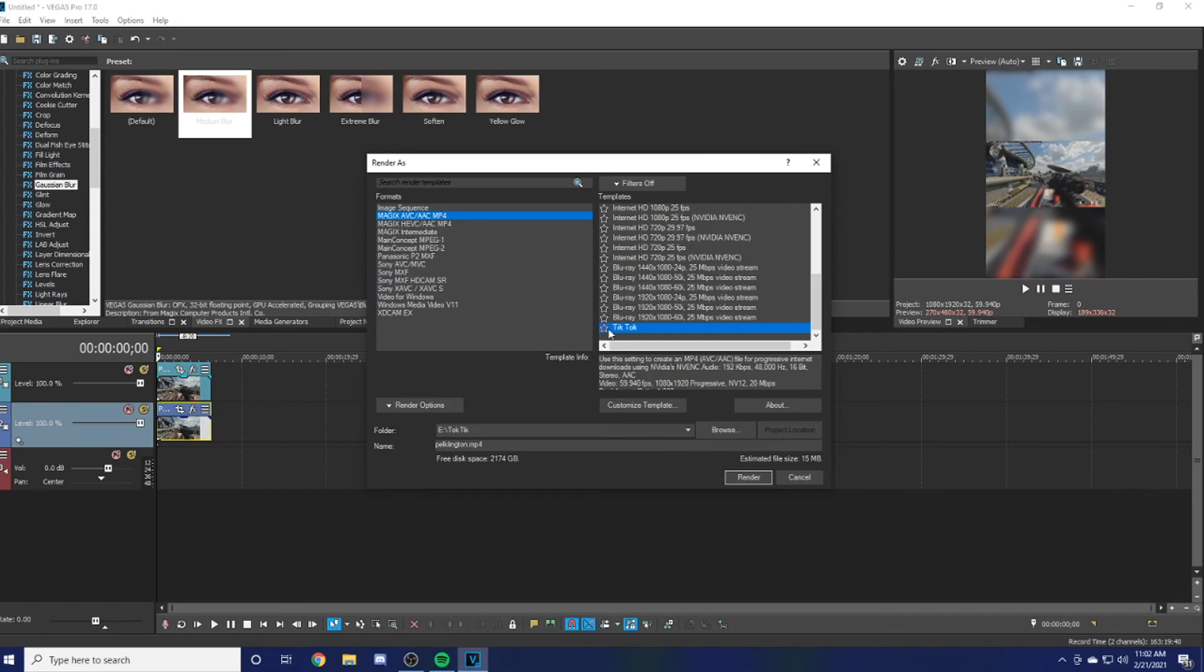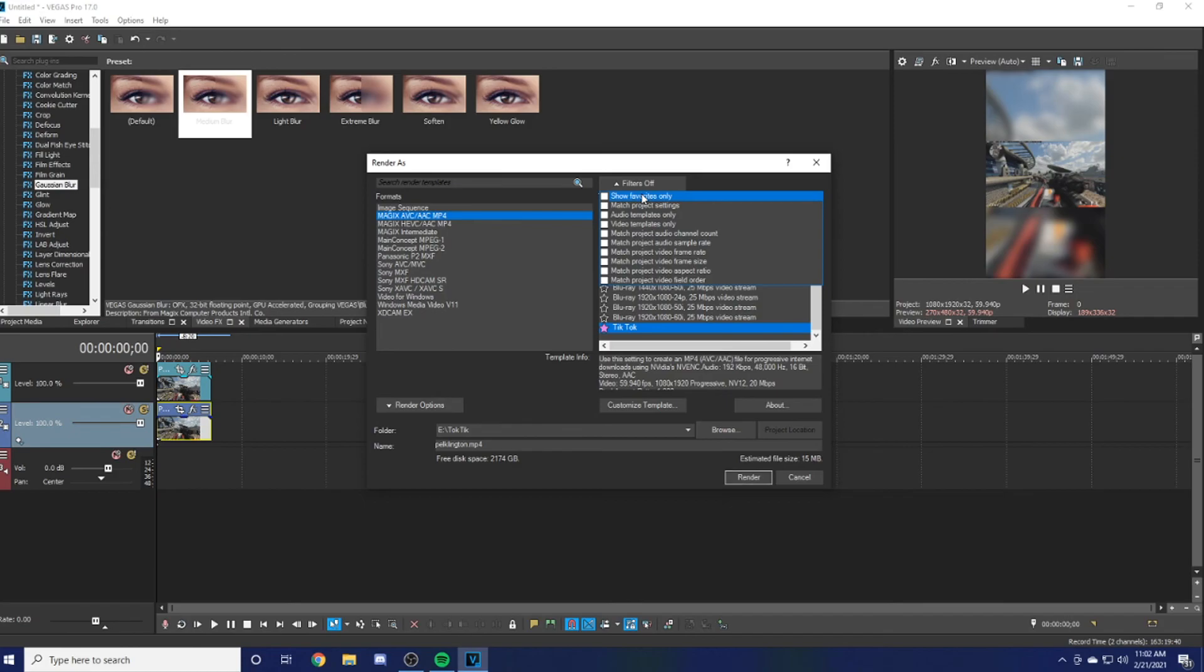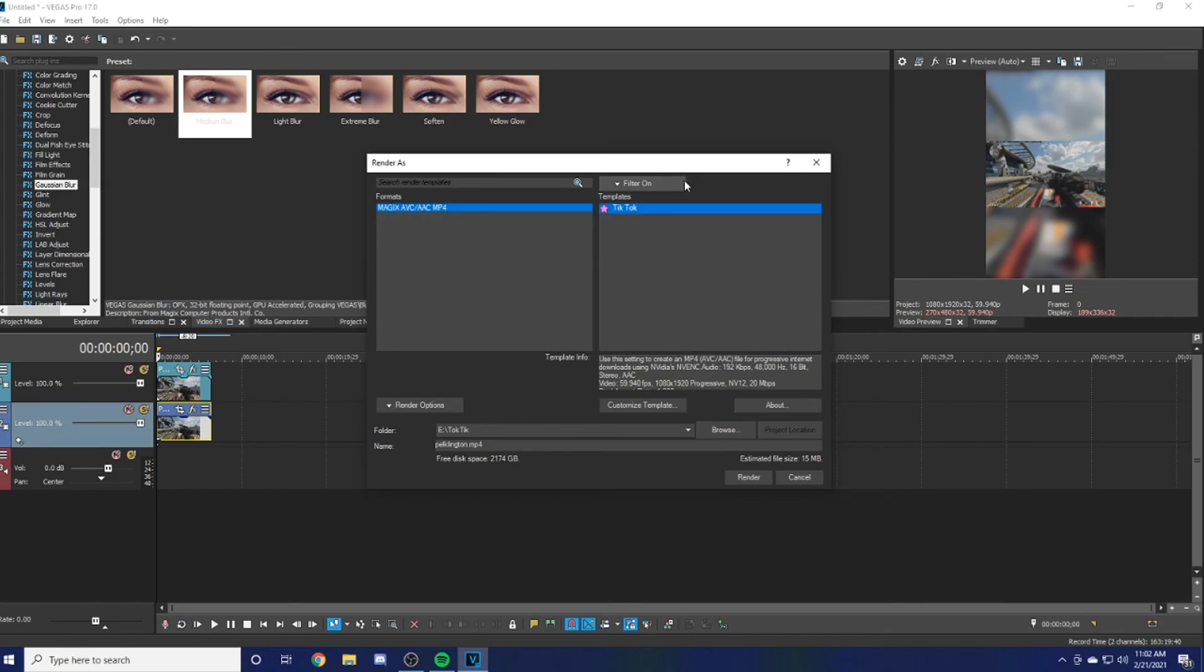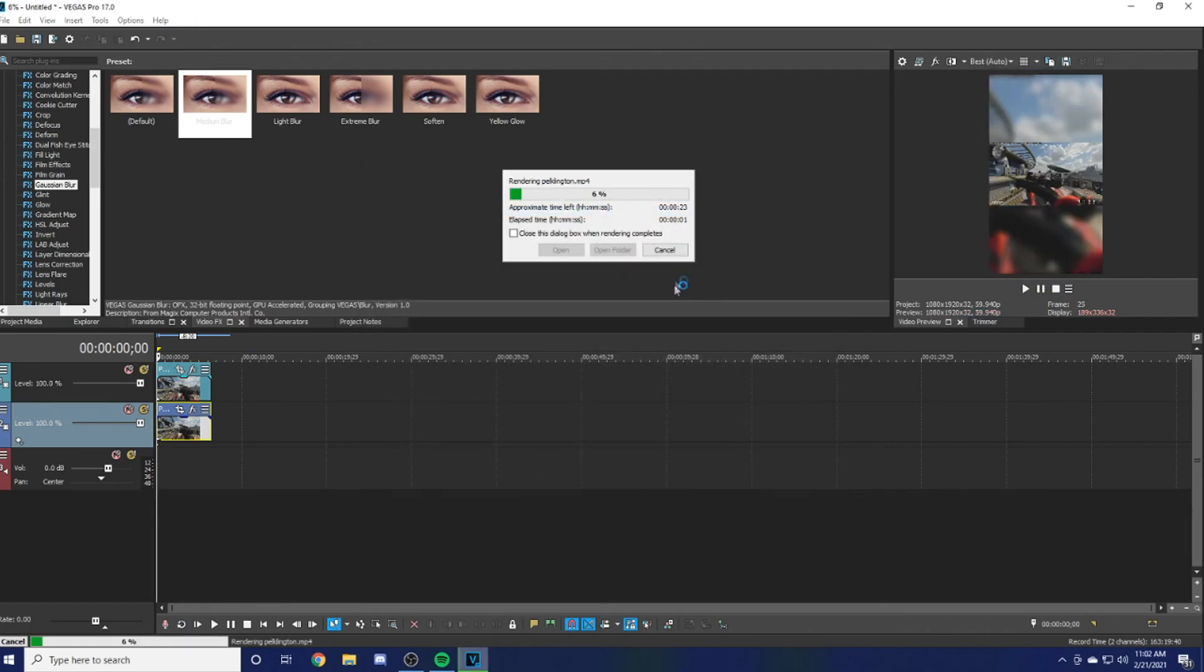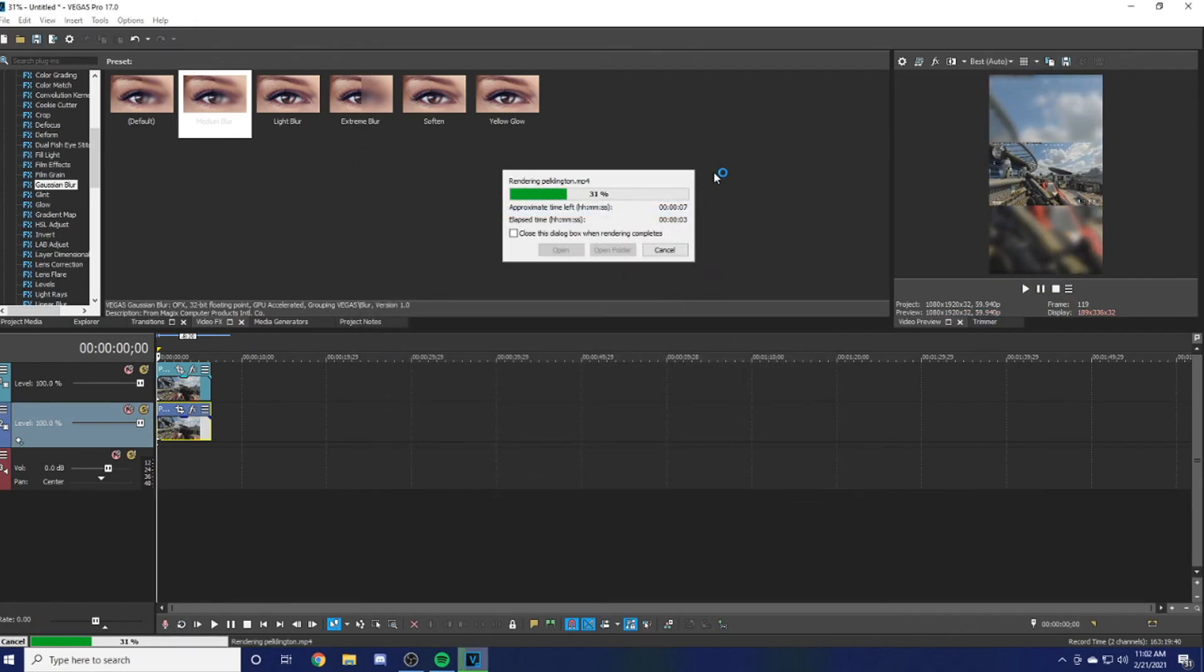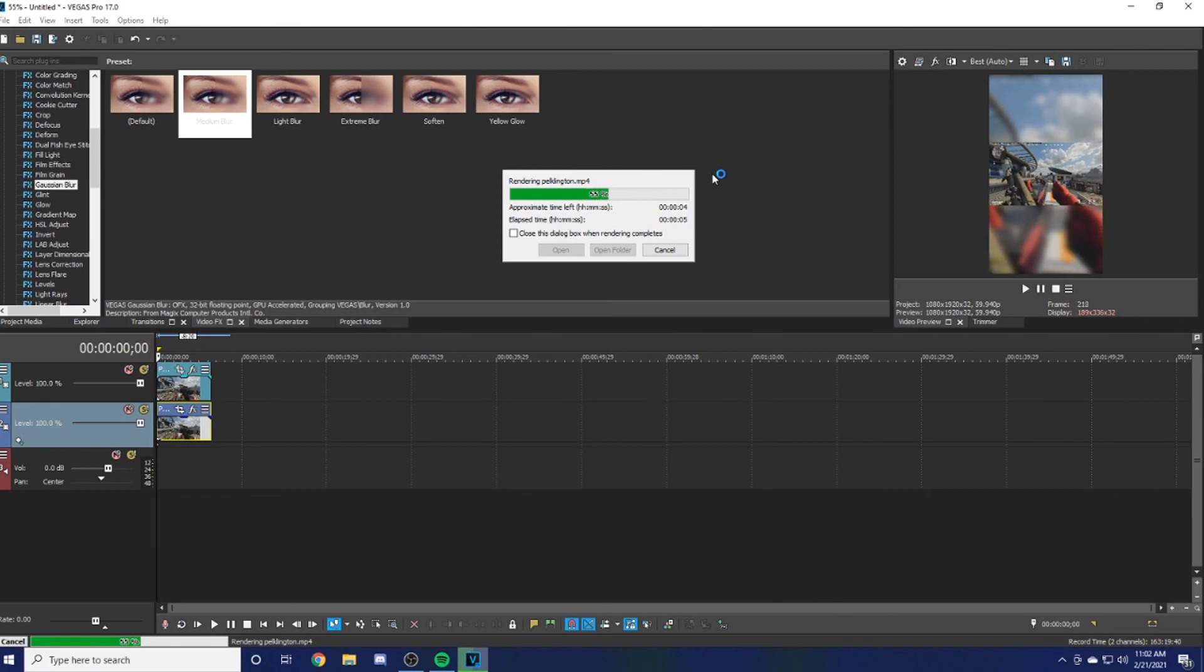Now when you render it, it should be coming out as your name.mp4. You can actually favorite it by hitting this little star right here and it'll turn purple. Then eventually, once you have enough, you can hit Show Favorites Only and it will be up there. Once you're done, you just hit Render. Having it at Best will take a bit longer if it's a longer video, but it'll make it look better.